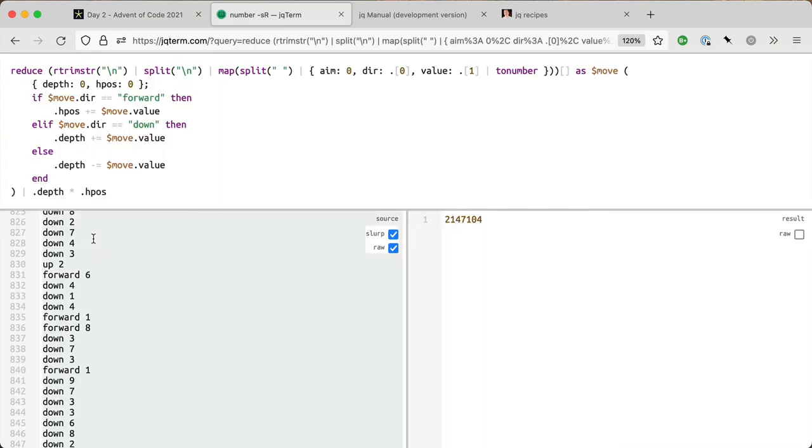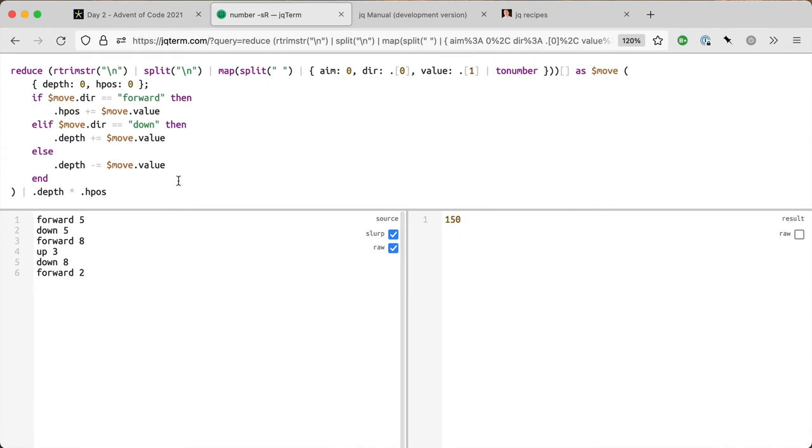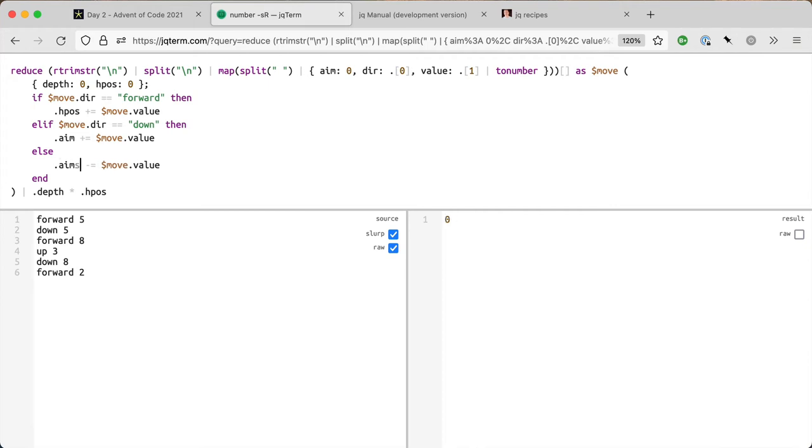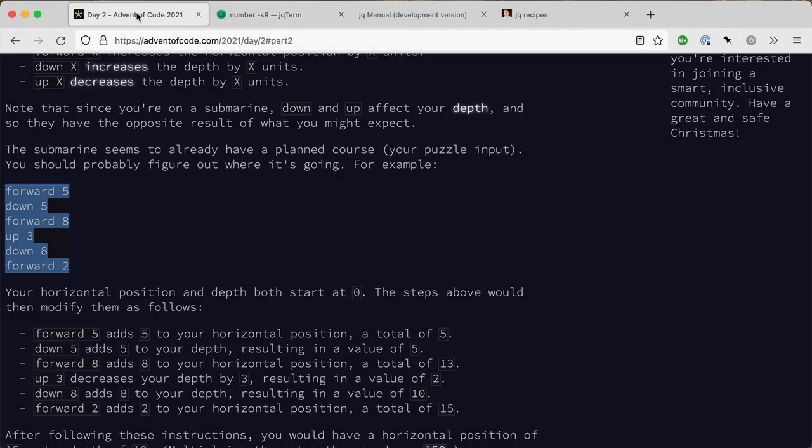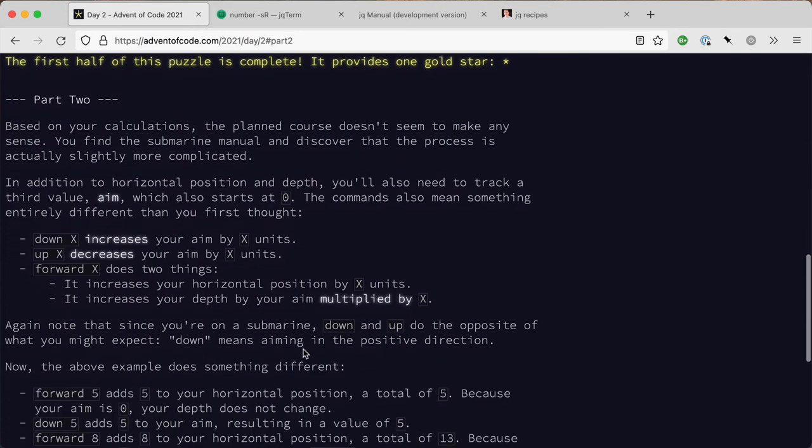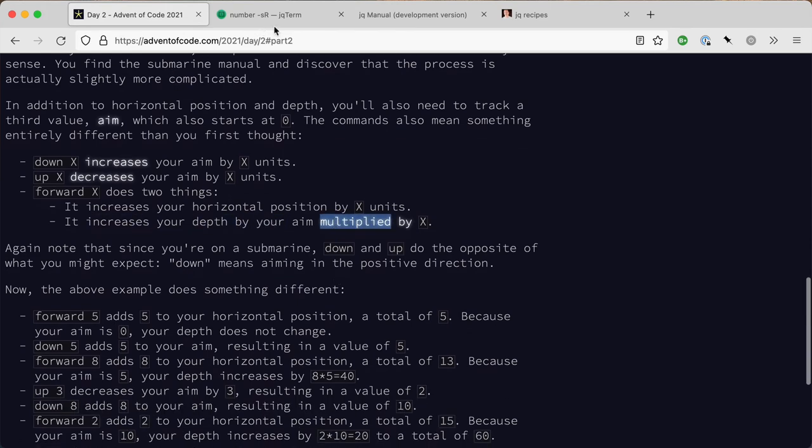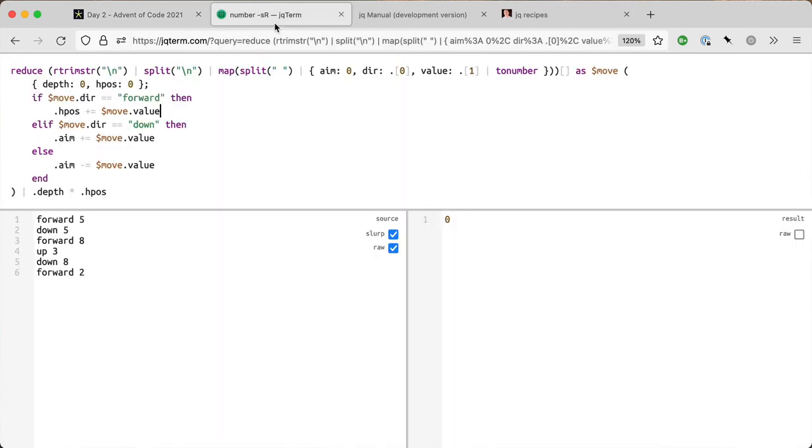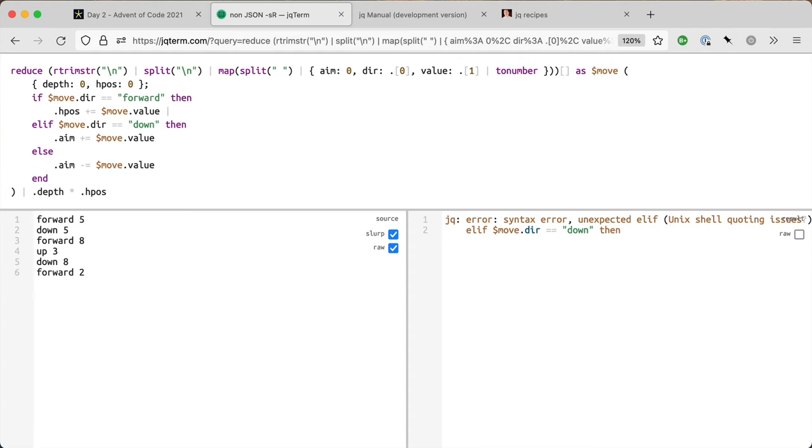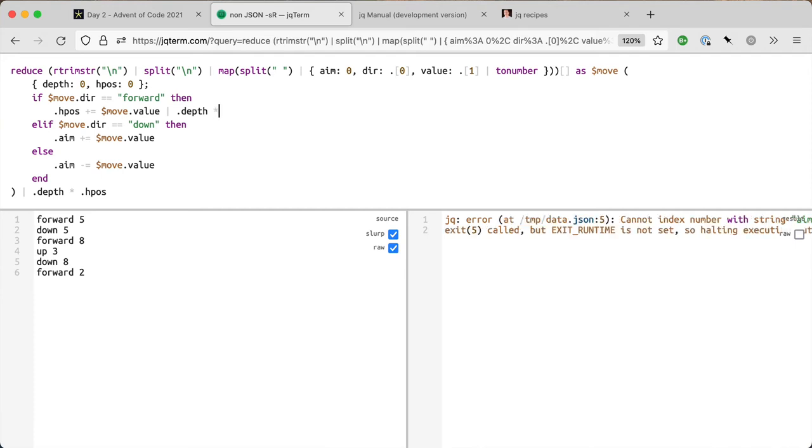Let's dive into there. Now the up and down changes the aim rather in exactly the same way. Then this affects the horizontal, so it increases the horizontal position by x and increases your depth by aim multiplied by x. So this then becomes dot depth times equals dollar move dot value.